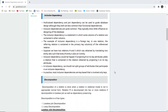Inclusive dependencies are quite common in database systems, though they typically show little influence on the designing of a database. The inclusion dependency is a statement in which some columns of a relation are contained in other columns. An example of inclusion dependency is a foreign key, where the referring relation is contained in the primary key columns of the referenced relation.